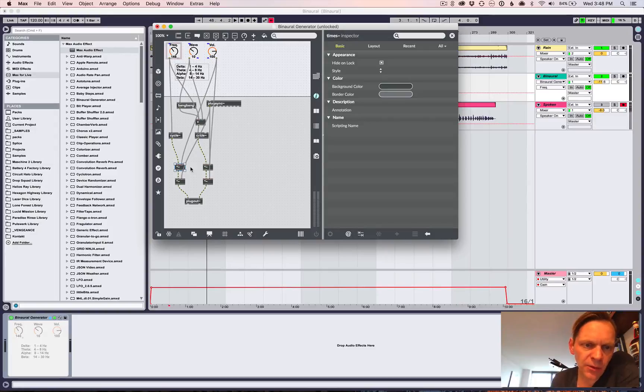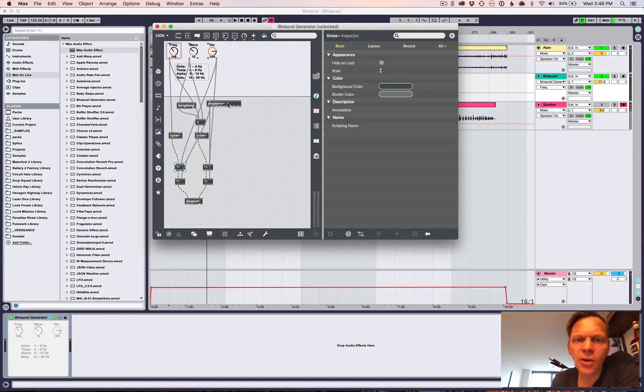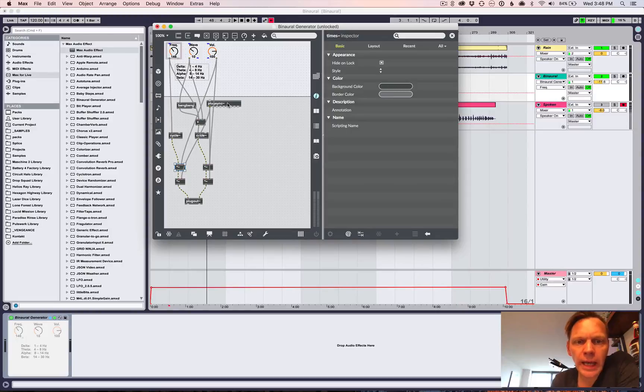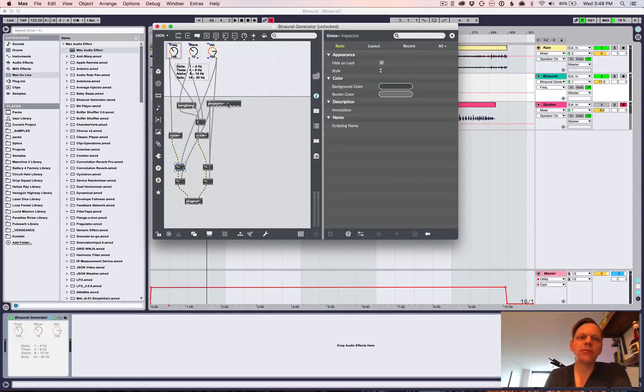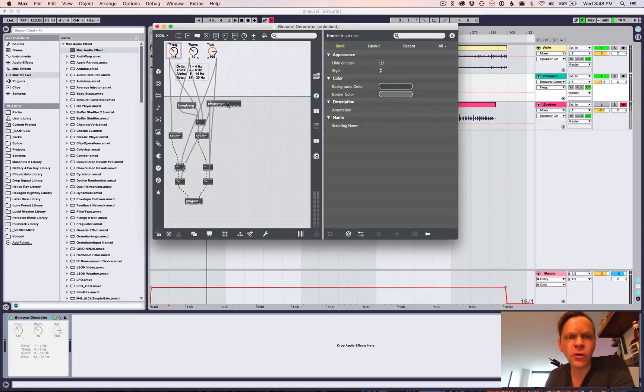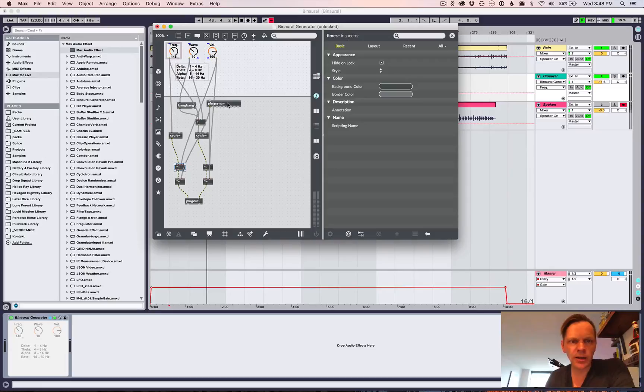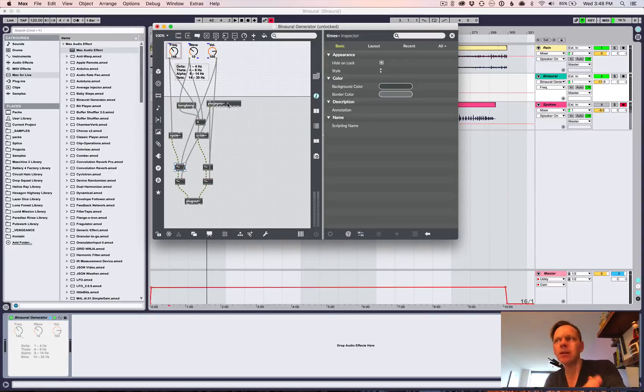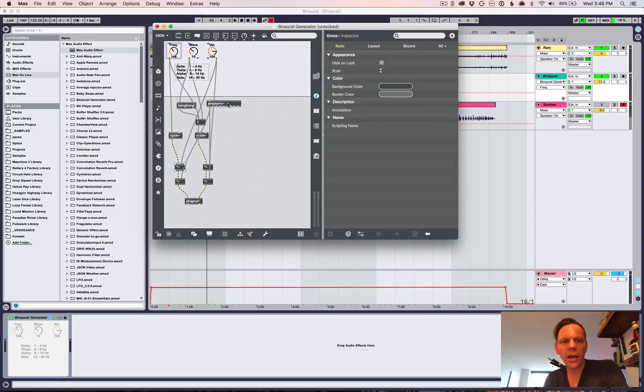And we do the same for both left and right channels. And then the final thing was I don't want it to play when there's no, when the transport, when Ableton Live is not playing. That was, if you don't do anything, given, since it's an audio effect here, it's just going to play forever.